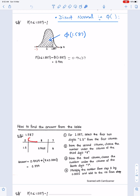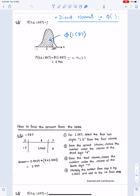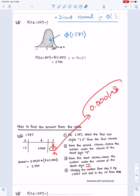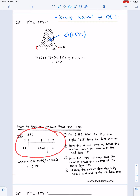Step 2: from the second column, choose the number under the column of the third digit 8. The third digit is 8, and under this is the value, so you read this as 1.58. Step 3: always search the fourth digit in the third column. Choose the number under the column of the fourth digit 7, which is 8. Multiply this number by 0.0001, then add the result into the previous number to get the final answer.